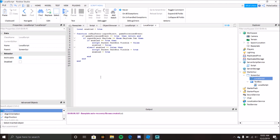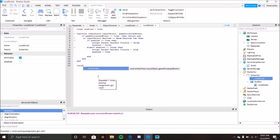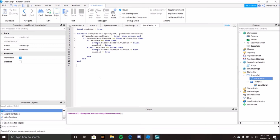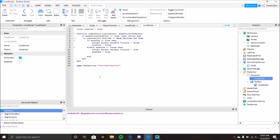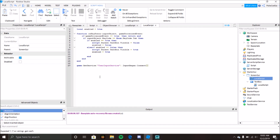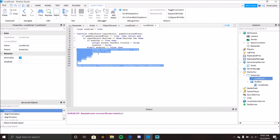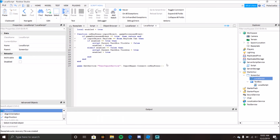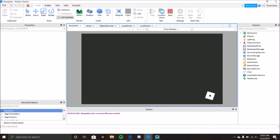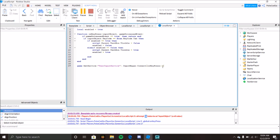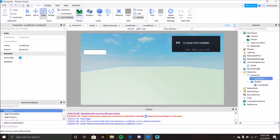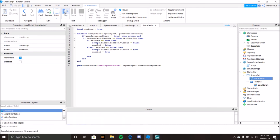Now skip to the end and use UserInputService: game:GetService('UserInputService').InputBegan:Connect(onKeyPress). I also had too many parentheses in there which was causing an error, but after fixing that it should work.